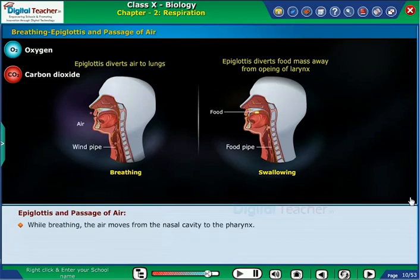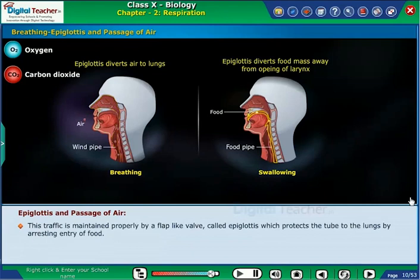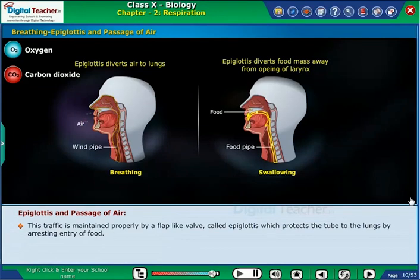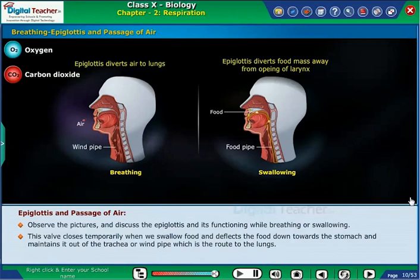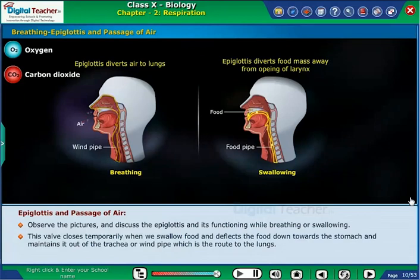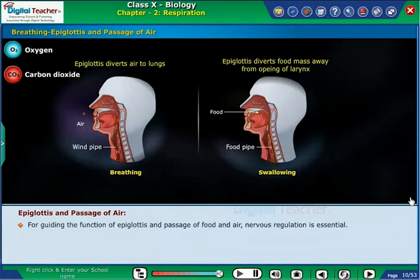The air moves from the nasal cavity to the pharynx. Here is a tricky situation: from the pharynx there are two passageways — one to the lungs and the other to the stomach. This traffic is maintained properly by a flap-like valve called the epiglottis, which protects the tube to the lungs by arresting entry of food. This valve closes temporarily when we swallow food, deflecting food towards the stomach and keeping it out of the trachea. When we breathe, the epiglottis opens more widely and air enters the lungs. Nervous regulation is essential for guiding the function of the epiglottis and the passage of food and air.